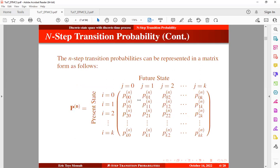The n-step transition probabilities can be represented in a matrix form as the transition matrix raised to the power n. These are present states and these are future states. We can read this as the transition probability from state 2 to state 0 in n steps, from state 2 to state 1 in n steps, and from state 2 to itself in n steps.